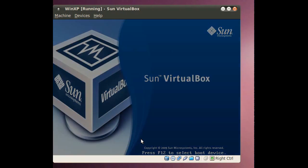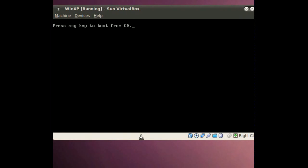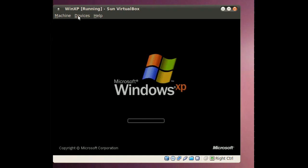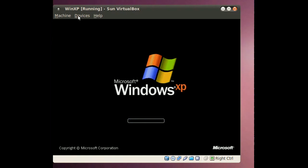And when it comes up, it's going to ask you to boot from the CD again. But once it passes the CD, there you go. That's your Windows XP. Ubuntu is officially gone.